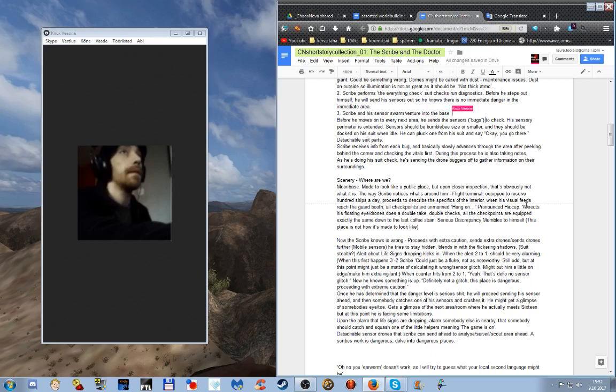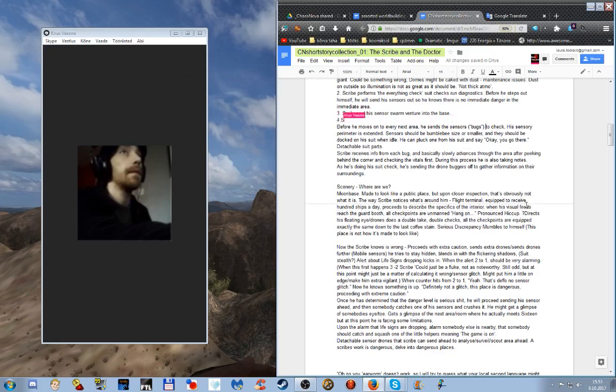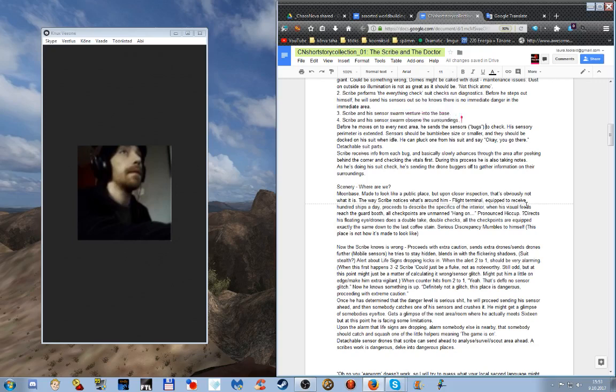Step three: scribe and his sensor swarm enter the base, or venture into the base. Is this where he notices everything sort of built up to receive lots? But then later on as he's moving through the guard posts, that's when he's like hey this doesn't make any sense. No, I think that's the next step.